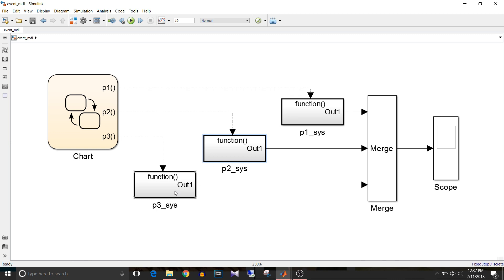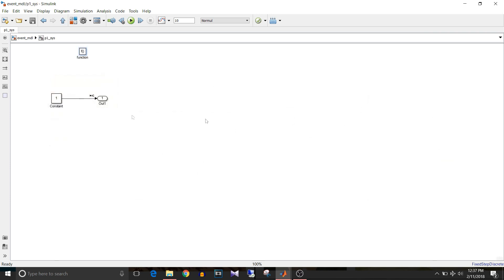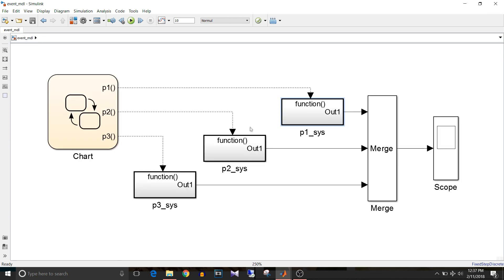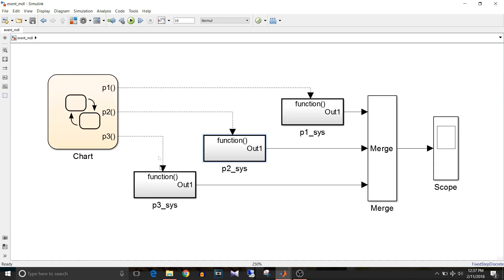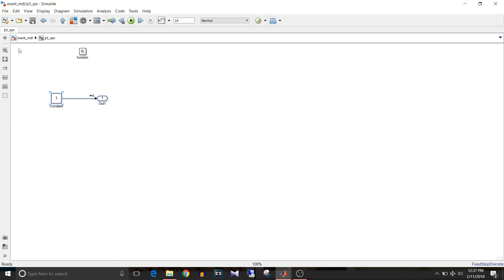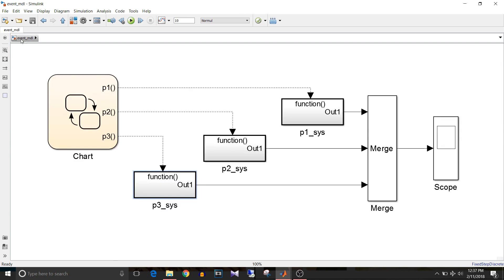Now the subsystems can have any logic that you want to implement under that function. Just to keep this model simple, I just added this constant and provided it as output.